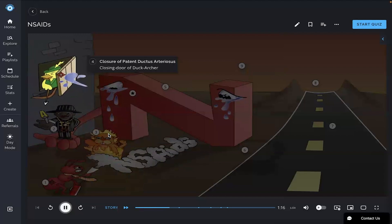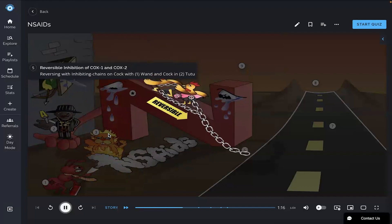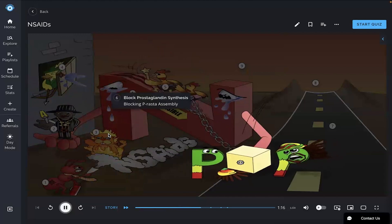NSAIDs can also be used for closure of a PDA, the closing door on the duck archer. These drugs work through reversible inhibition of COX-1 and COX-2, reversing with inhibiting chains on the COX with one wand and the COX in the 2-2-2. This inhibition leads to the blocking of prostaglandin synthesis, the blocking P-ROSTA assembly.